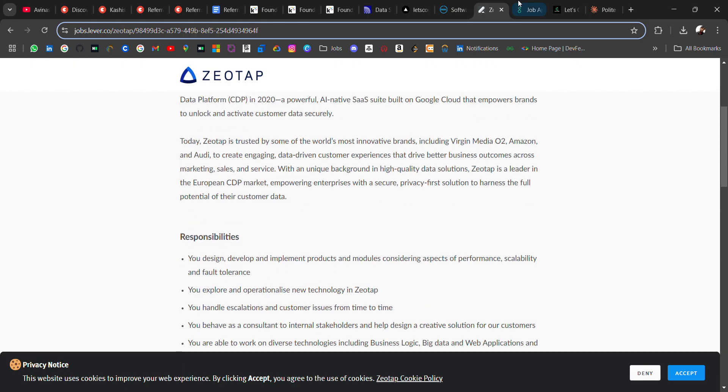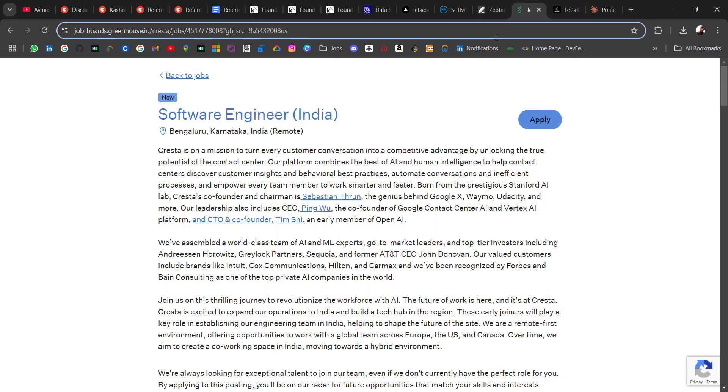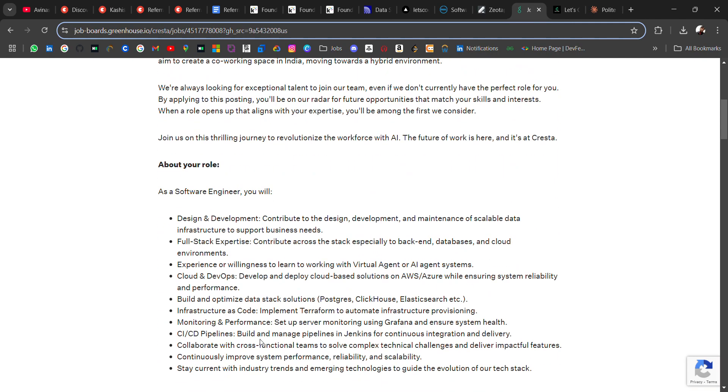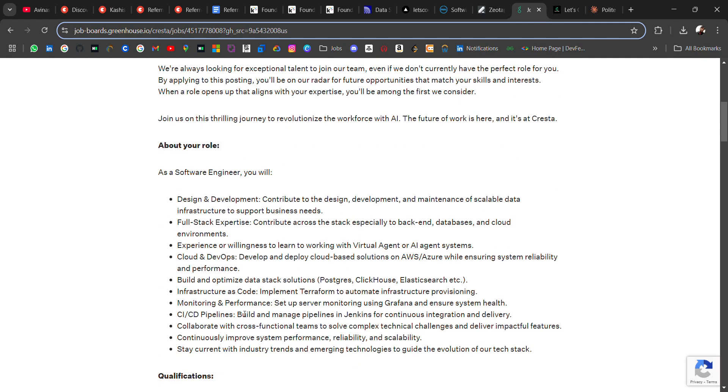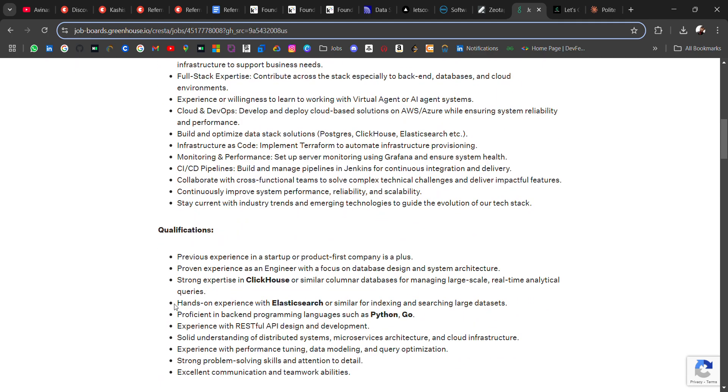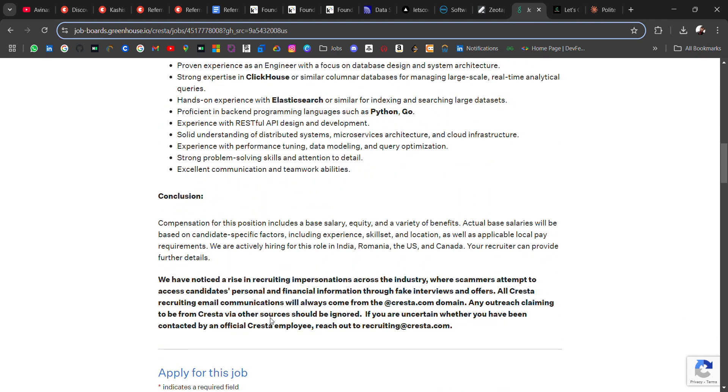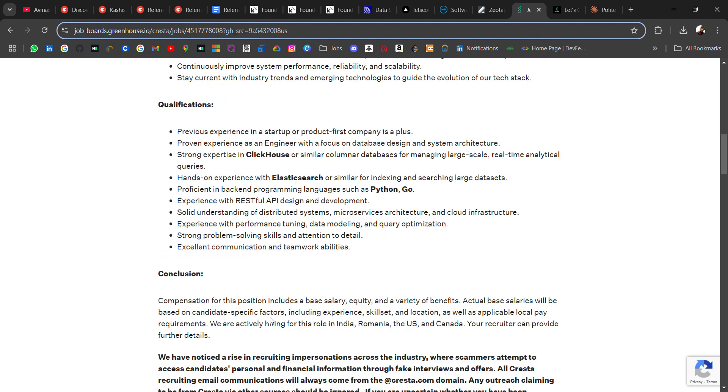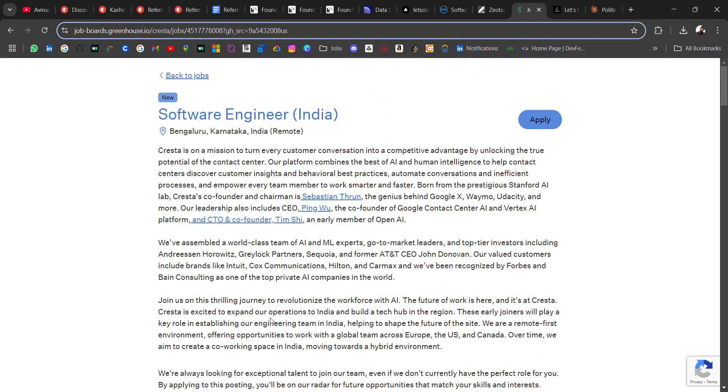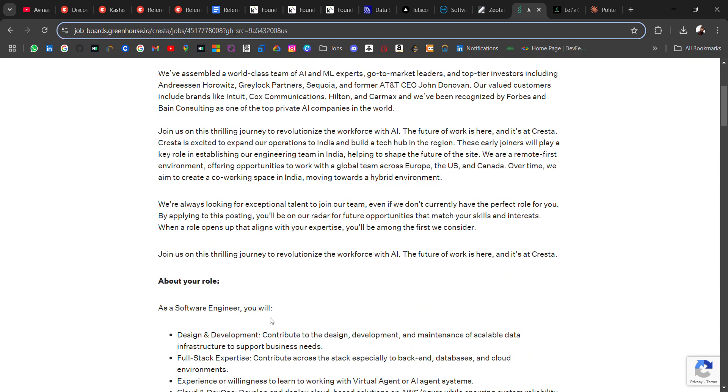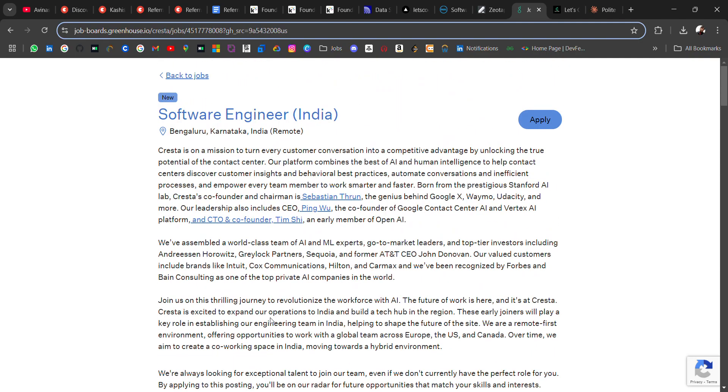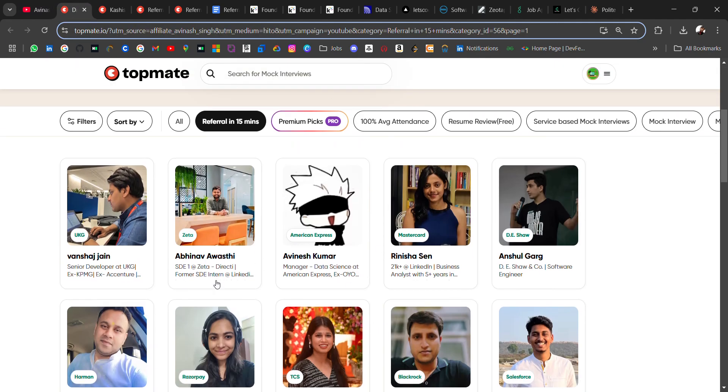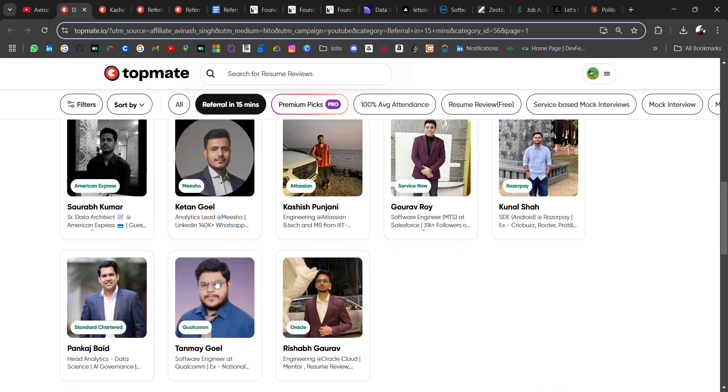And the last hiring is from Presta, hiring for software engineer. Location is Bangalore and it will be remote. About the role and qualifications: previous experience in startups or product-first company is preferred. This is for people who have already job experience. So if you are 23, 22, 21, you can apply for this role.